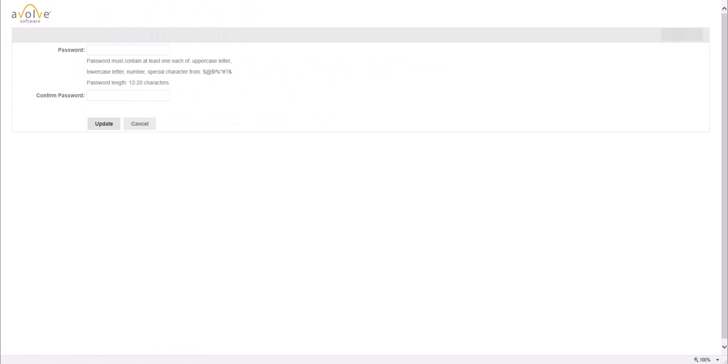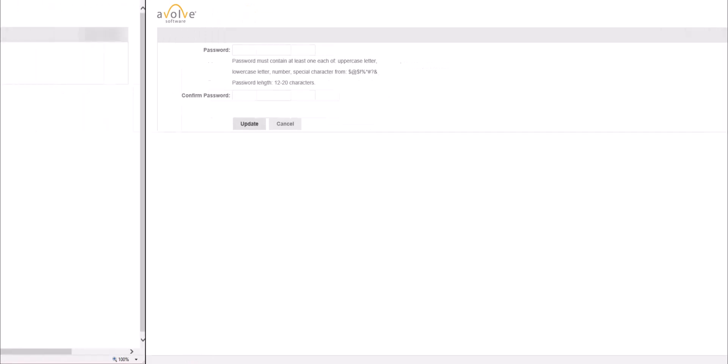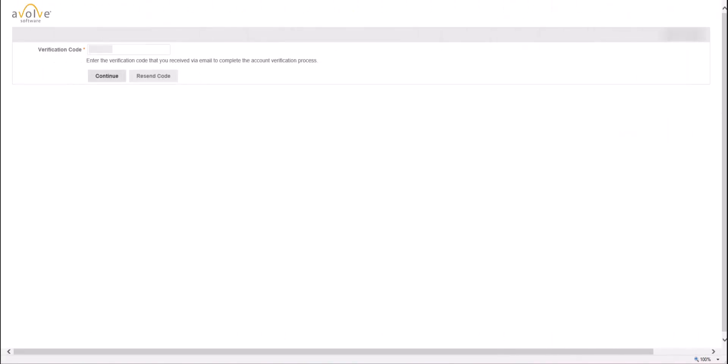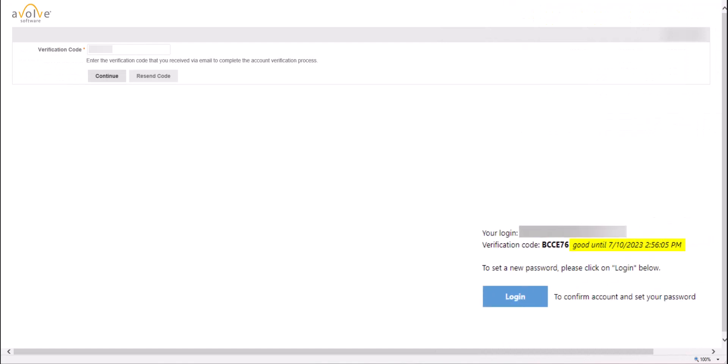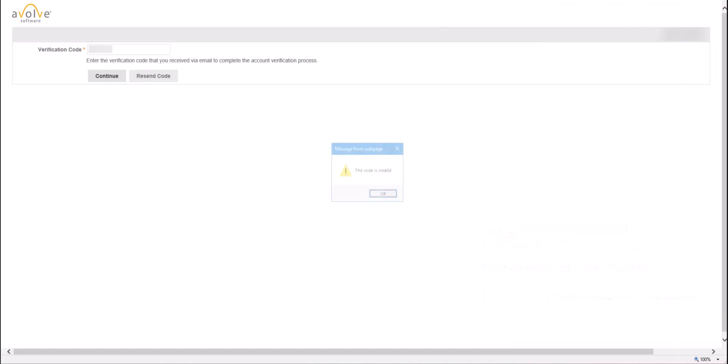You will be routed to the next page to set up your password. Please note, if the verification code expiration time as was shown in the invitation email had elapsed, you would have received an error indicating that code is not valid. In that scenario, you should click on Resend Code button and a new verification code will be sent to your email. You could also achieve the same result by using Forgot Password option, which will be shown later in this video.